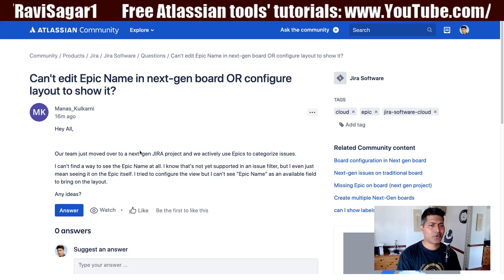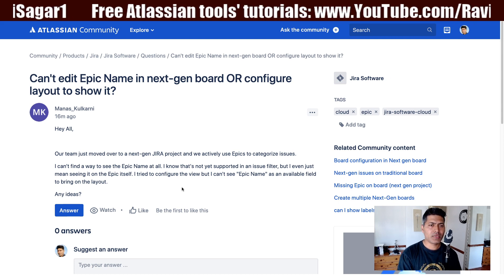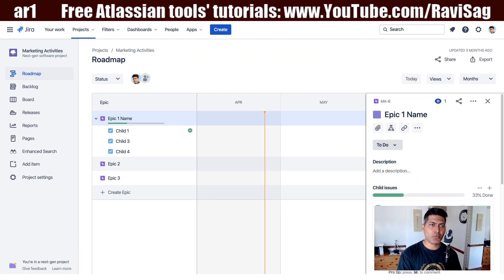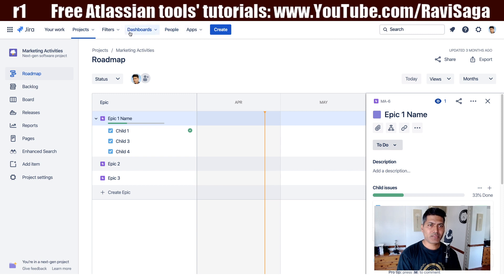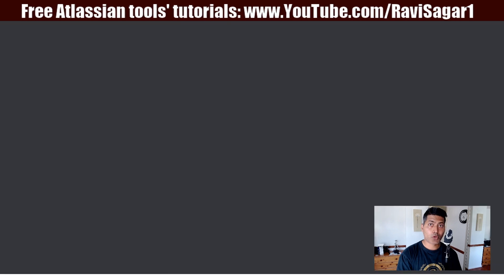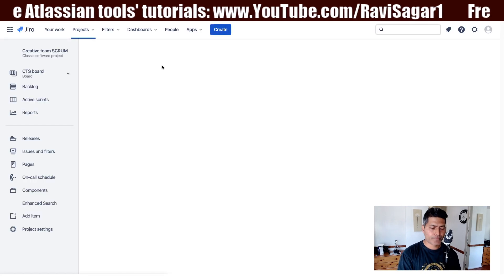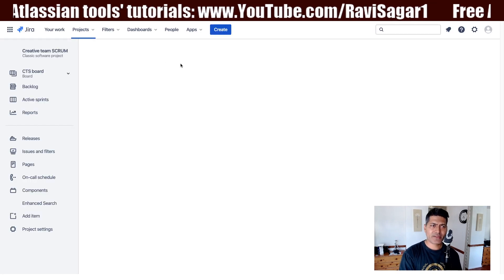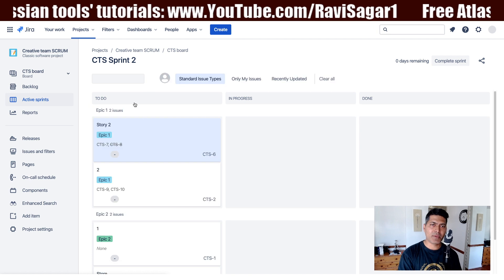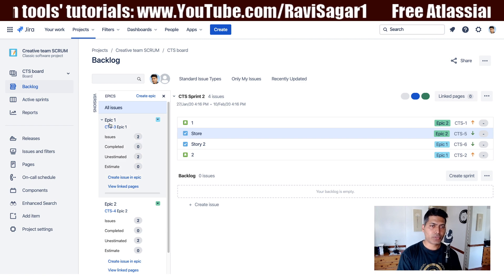Maybe the question is about — I'm not sure if he is referring to the epics when you're looking at the Jira board. Let me just click on one of my Jira software non-next-gen based projects. If you are looking at your Jira board, you can definitely create your epics. And I think when he says 'epic name,' he's not really referring to the summary. When you look at the backlog, you have the option to take a look at your epics here.